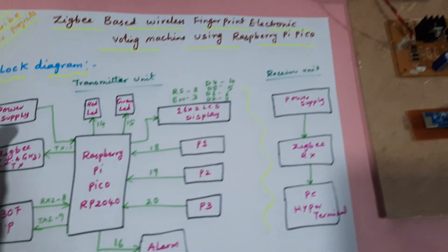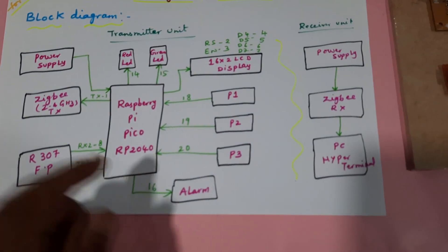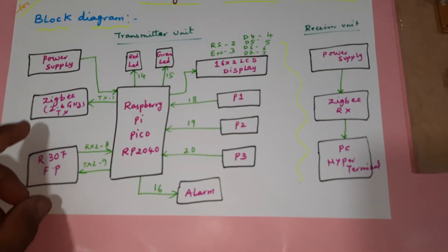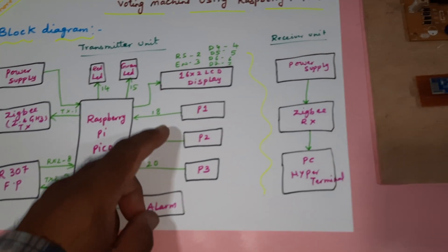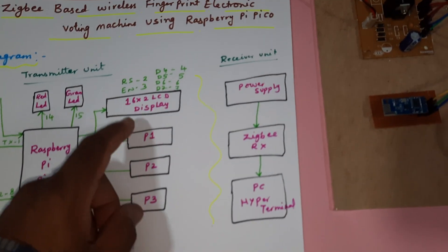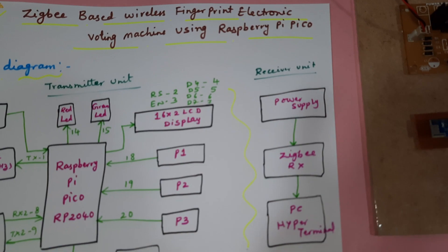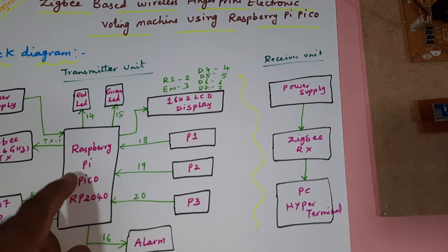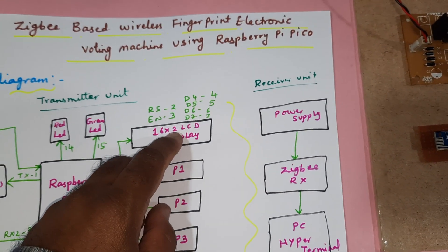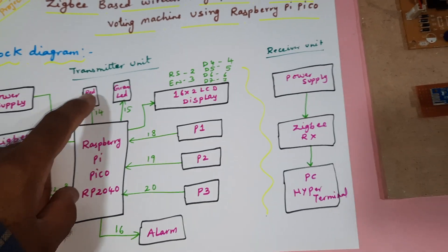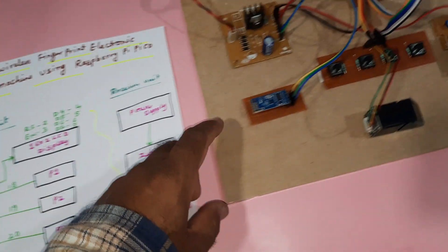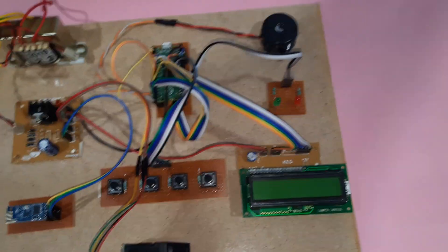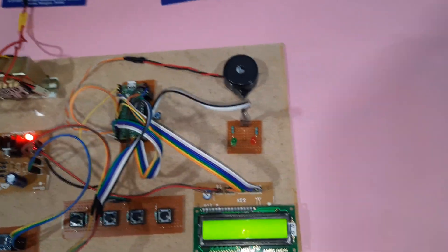Here we are using Raspberry Pi Pico module, Zigbee transmitter, Zigbee receiver, party 1, party 2, party 3, 16 by 2 LCD character display. Whatever process is going on will be displayed on the LCD. Red LED, green LED, and one alarm. Now I'm going to start the power supply.